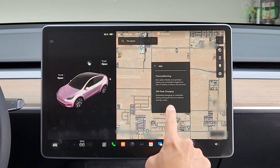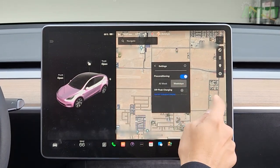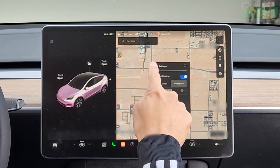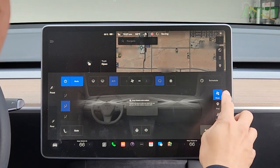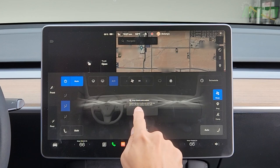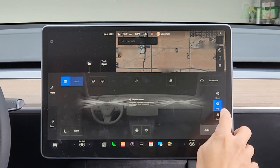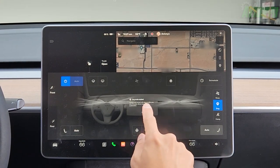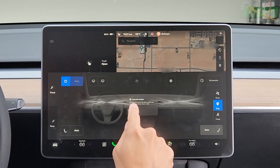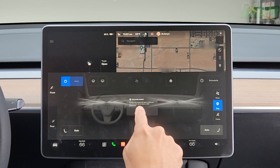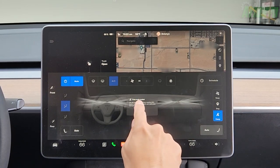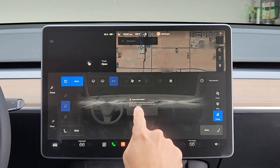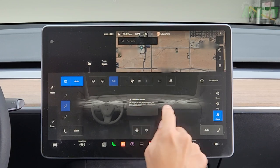Hit the info icon and it says: set cabin climate and preheat battery by schedule, departure time, if battery is above 20%; off-peak charging — schedule charging to complete during off-peak hours to reduce energy costs. We have preconditioning on for weekdays when she goes to work. Down here you have keep climate mode — climate will stay on after you leave the car and will turn off when battery reaches 20%. And you have dog mode: when you have dogs in the vehicle and want to leave them unattended while you run into a store, lock the doors and the climate and screen will stay on for pets.